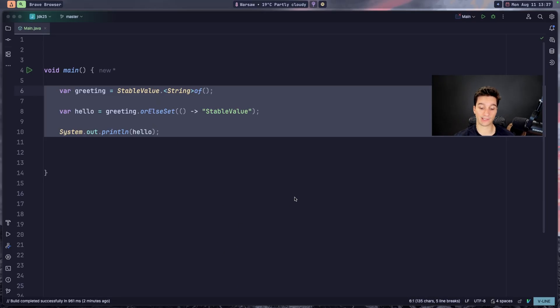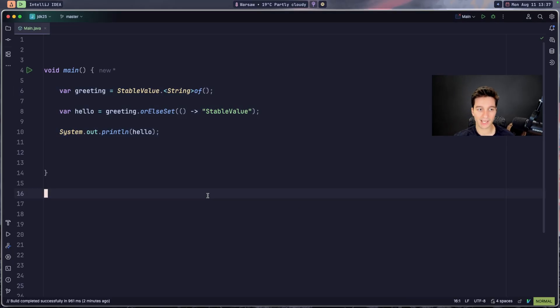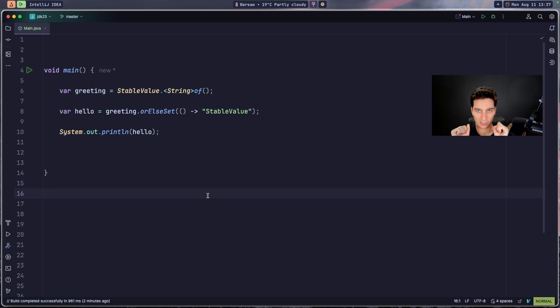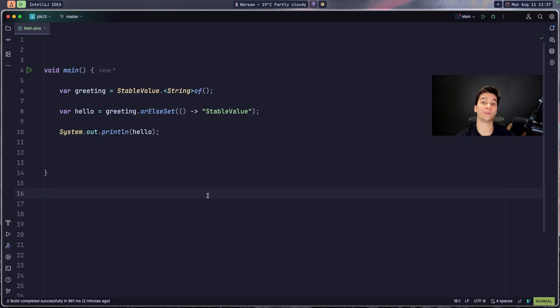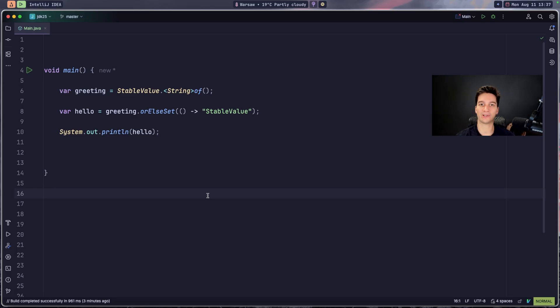If you want to participate in a growing community of Java and Spring Boot developers, check out the top link in the description. Here is the next video YouTube thinks you should watch. Until the next time, create some amazing applications.